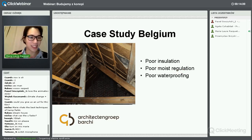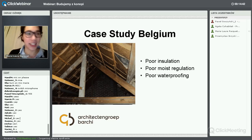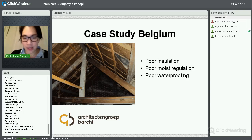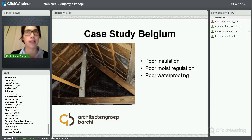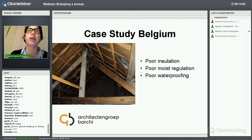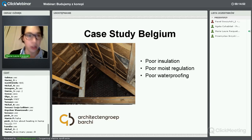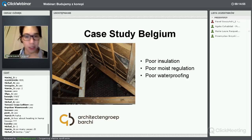Is everyone hearing me now? Good. That was an example of a project not done by us – it was one of the first hemp projects in Belgium, done by the contractor we work with very often. With his technology and knowledge, we started with another project.